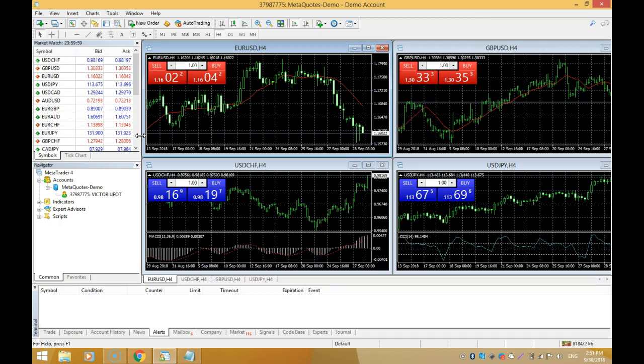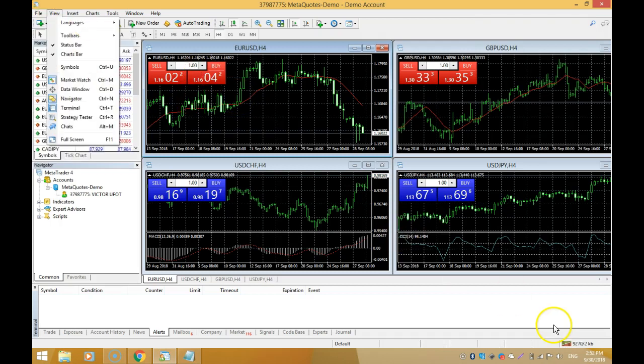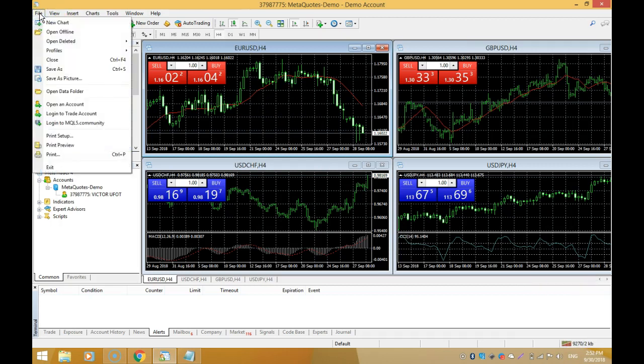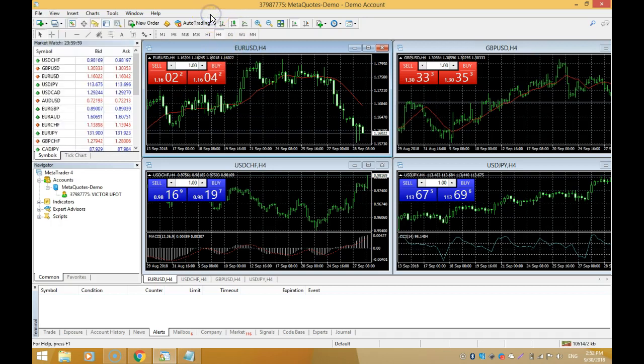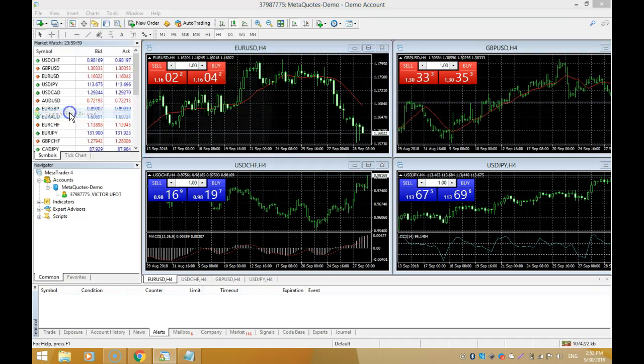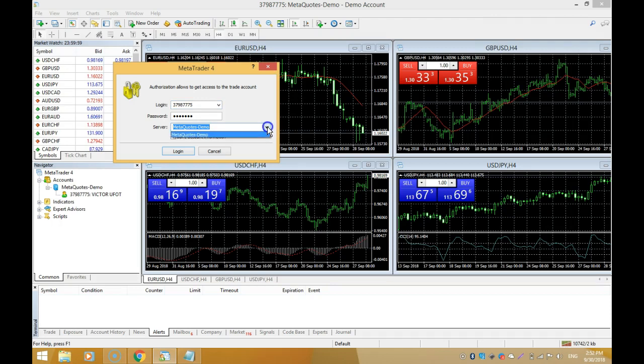Assuming you decide to log out of your system or the system logs you out at any point, and you want to log in again - what do you do? You come over here, there are two different ways. Come to File, click Login to Trade Account, and then come over here. If it's a demo account, you select the demo account. If it's a live account, click on this dropdown folder. Select MetaQuotes Demo, and make sure you click this checkbox so the next time you log in it already has your login details and password.